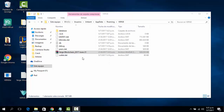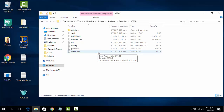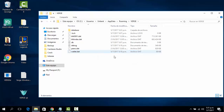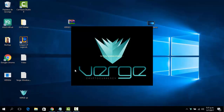It's done. Now that it's installed, we're going to remove this file from here. Then we close and we need to open our Verge wallet again.